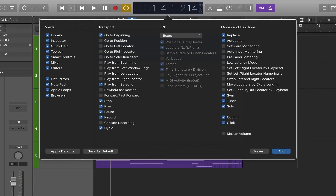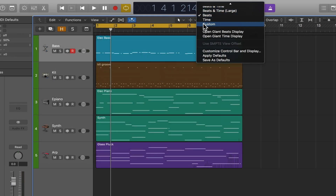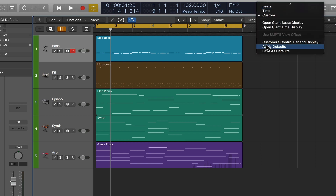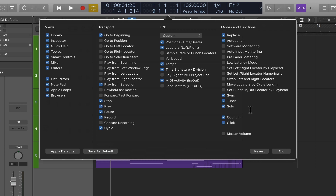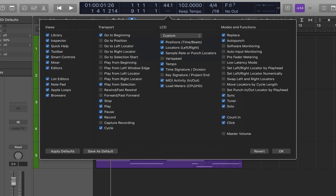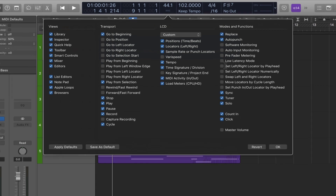In the middle of the display, for the LCD display, if you have it set up with the custom display you can choose what you do and don't want to see in the custom mode. For example, maybe you'd like to see the sample rate of your project, and maybe you also want to see the load meters so you can see for your CPU and hard drive how hard your system is working.